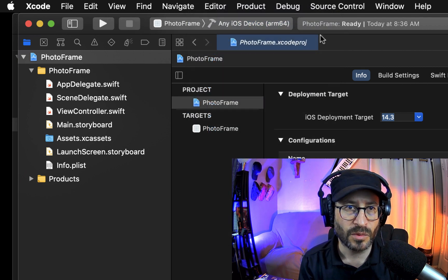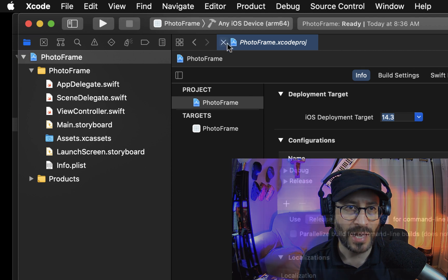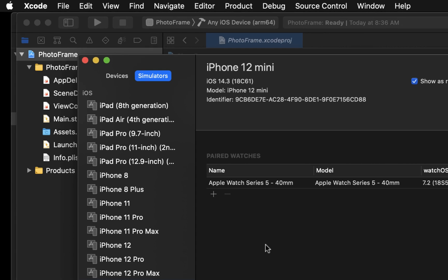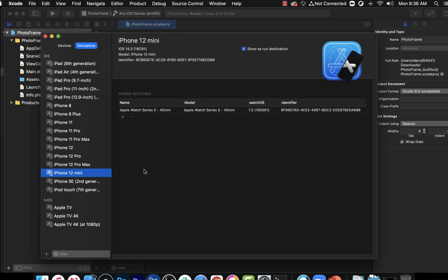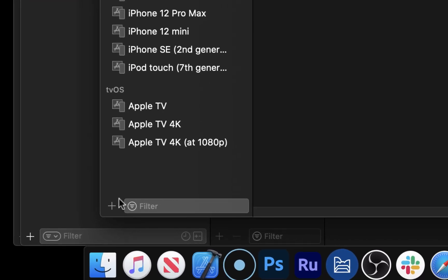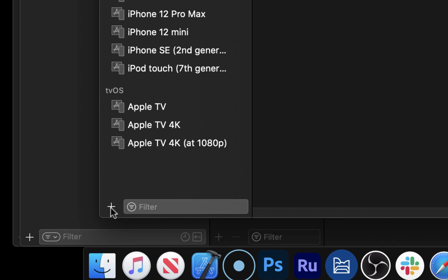If that doesn't work, then you may need to add these simulators. If you haven't added them, you click this button down here to add additional simulators. And you can go through the steps of adding these simulators in. I think you would click on the plus sign over there. Yeah, plus sign down here to add the simulator.